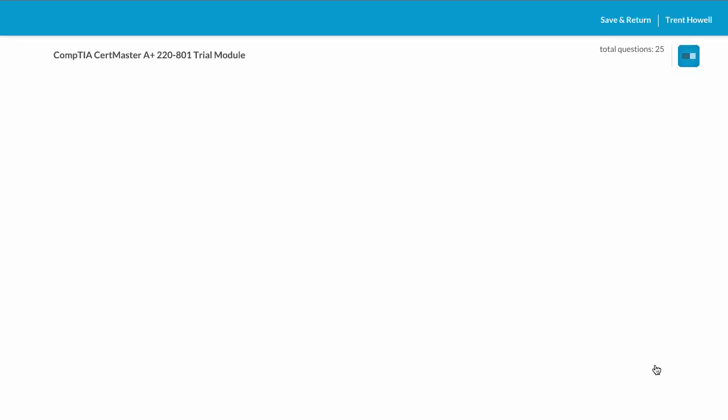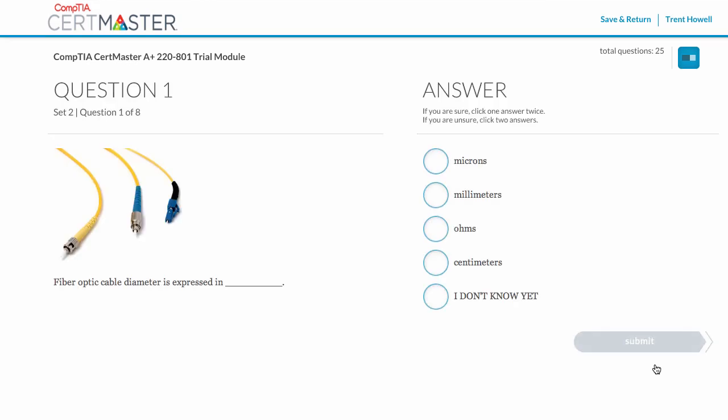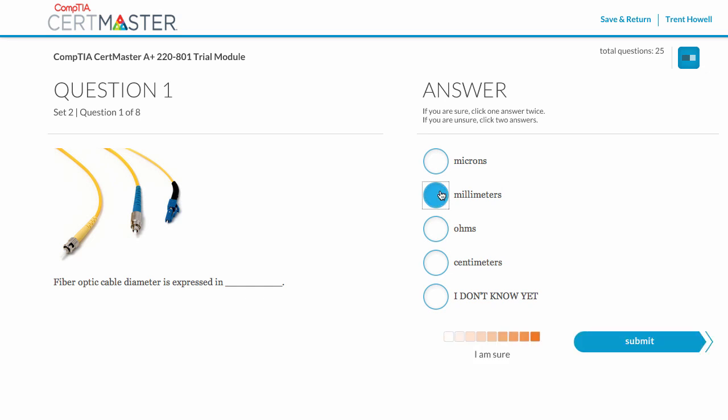CertMaster is unlike other online study tools. In CertMaster, you're presented sets of questions with a unique answering system that drives your customized learning experience. With each answer, you must also indicate your level of confidence. You demonstrate your complete confidence by selecting just one answer. If you're only partially sure, select two answers. If you don't know an answer, indicate that as well.